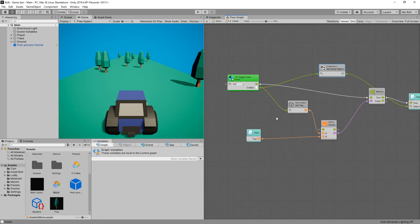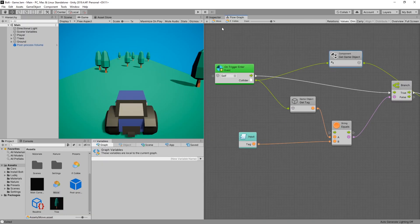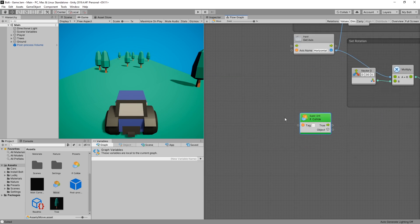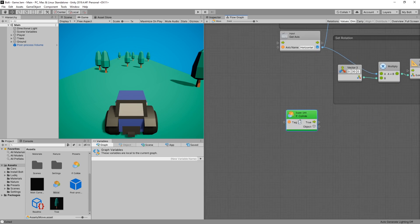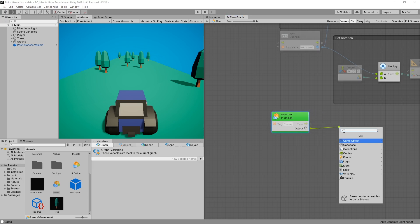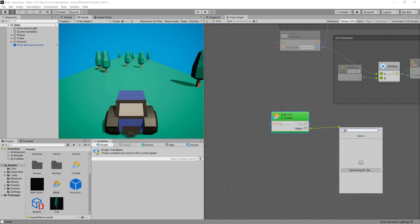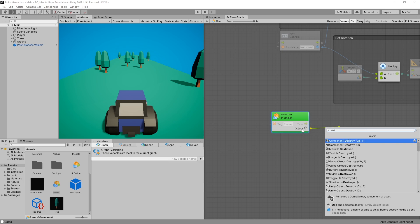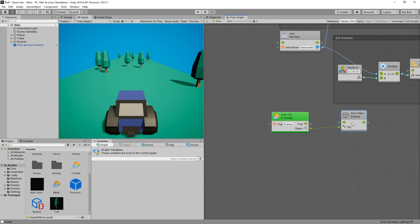And we can connect it to our output. So I think this node is ready to be used. Inside here we can specify that we're looking for tag enemy. And if the collision is true we want to destroy the game object. So we can use the object that we collided with and look for destroy game object. And you can connect the true flow.